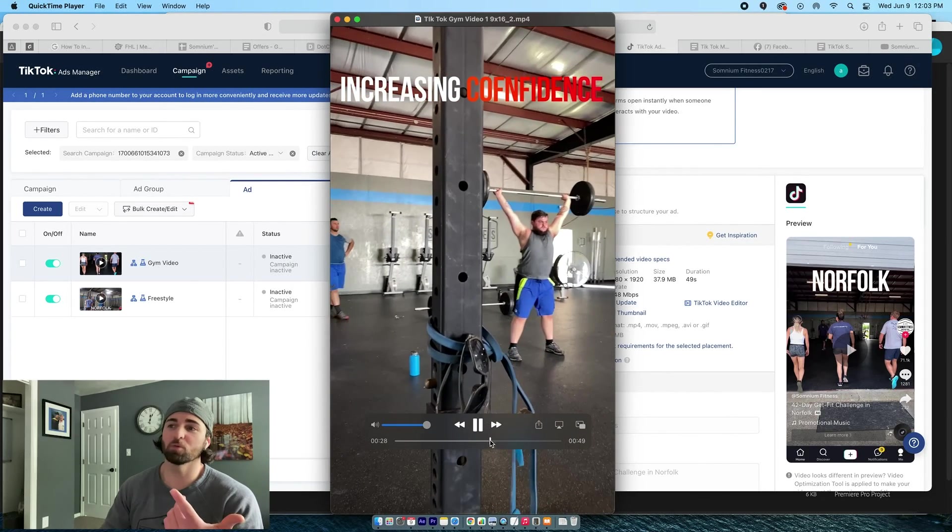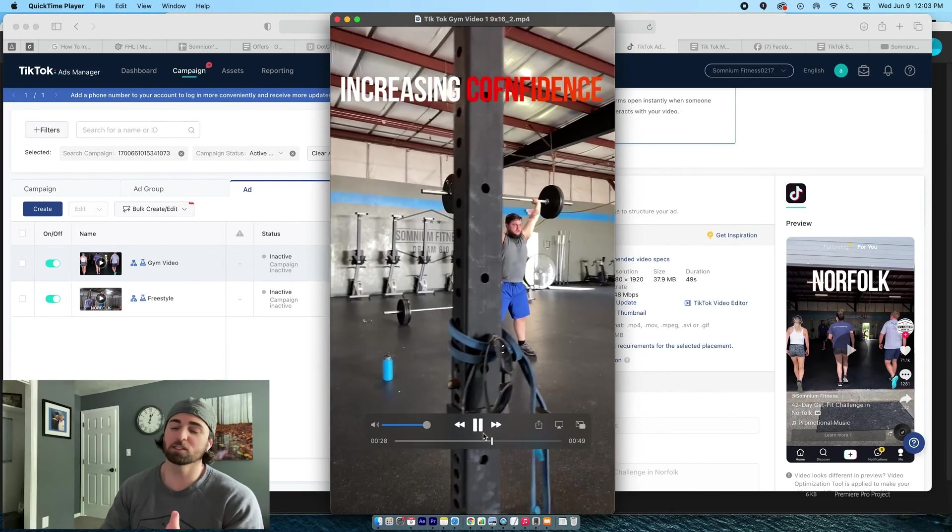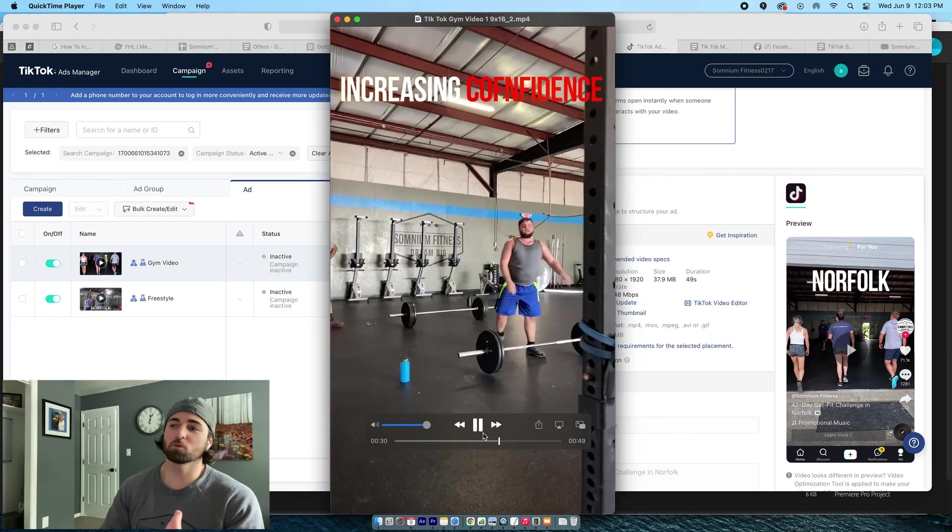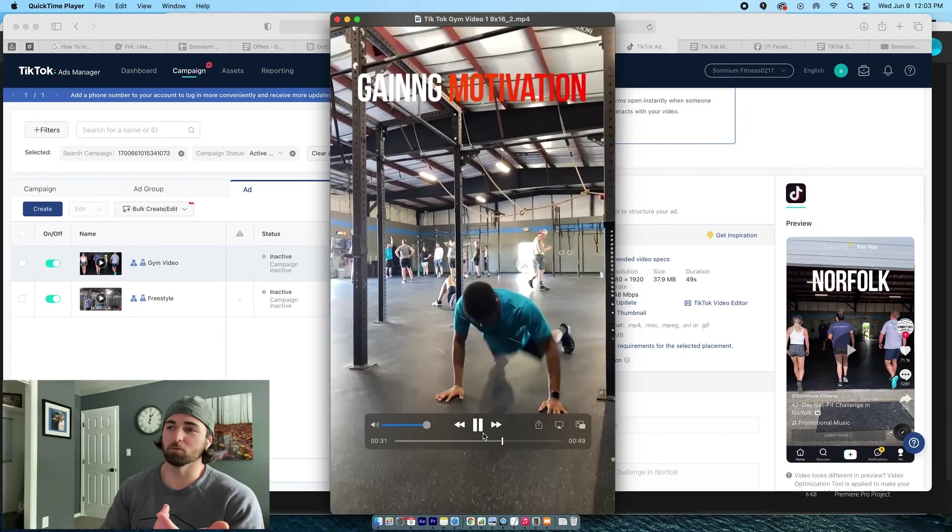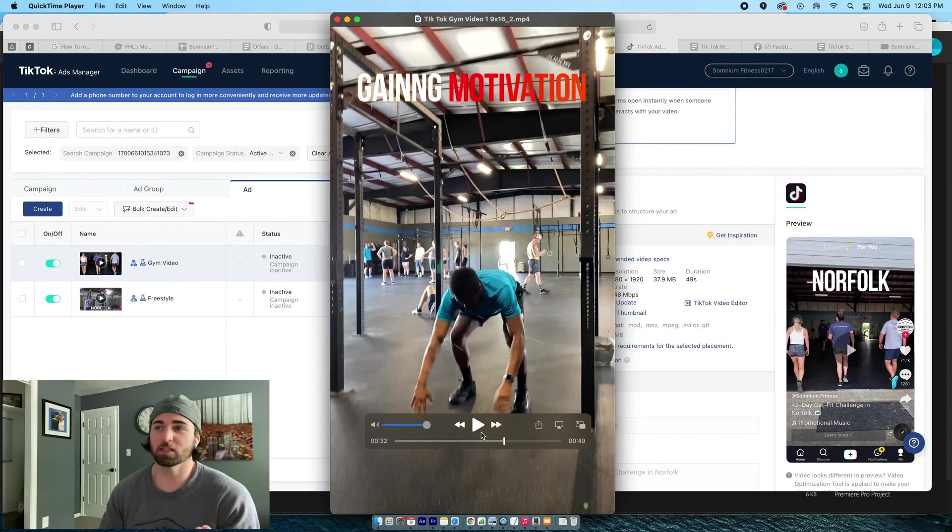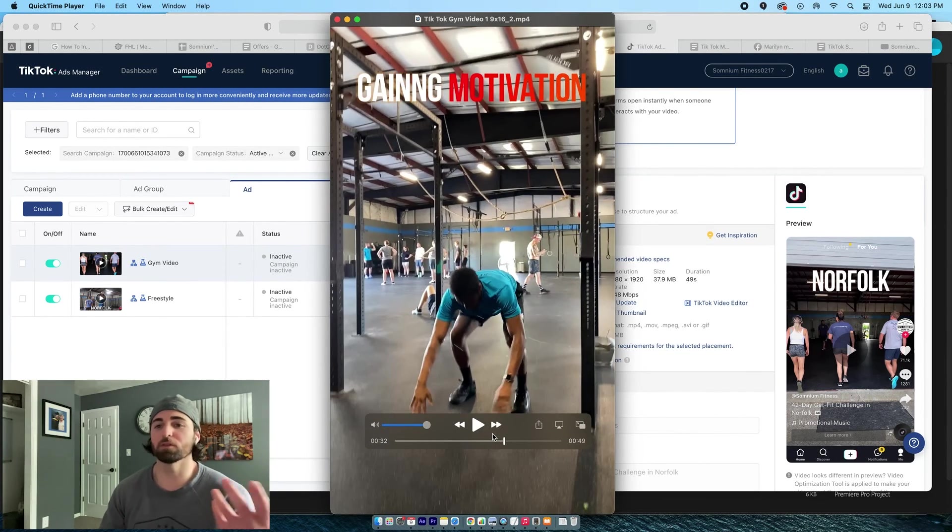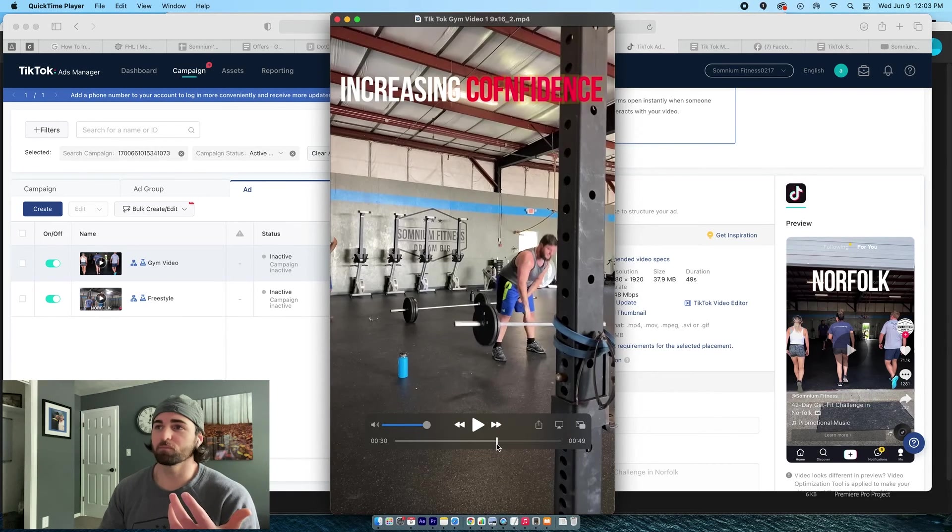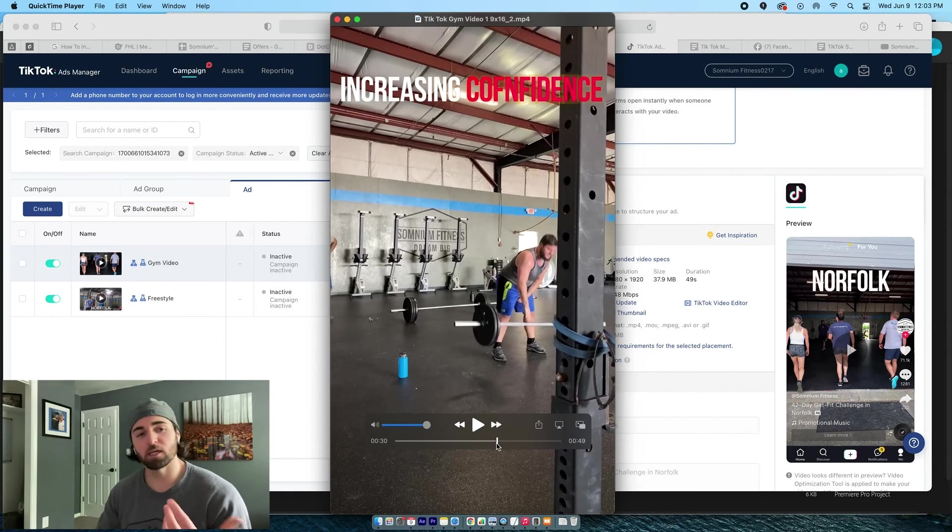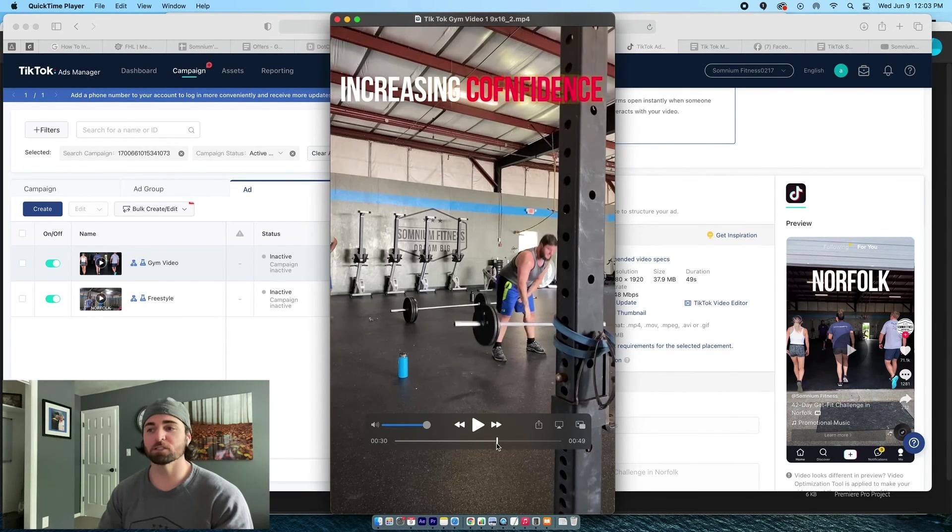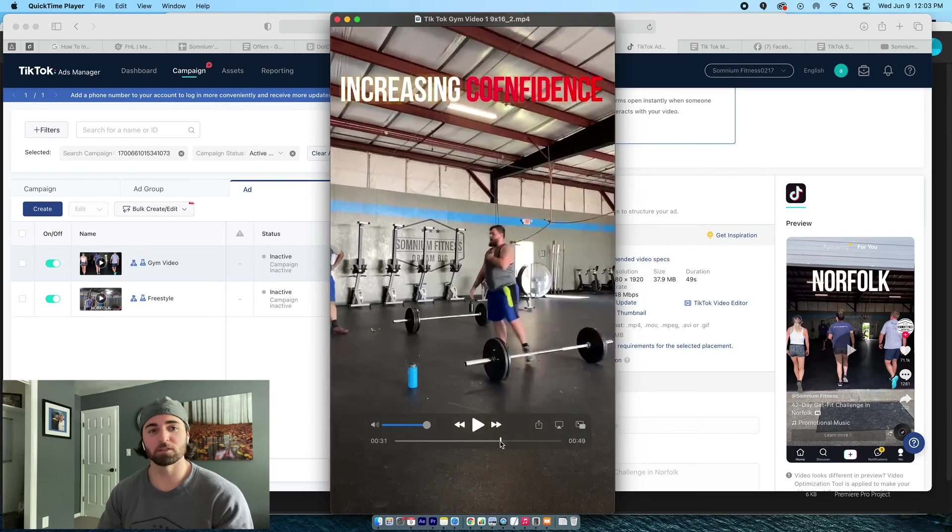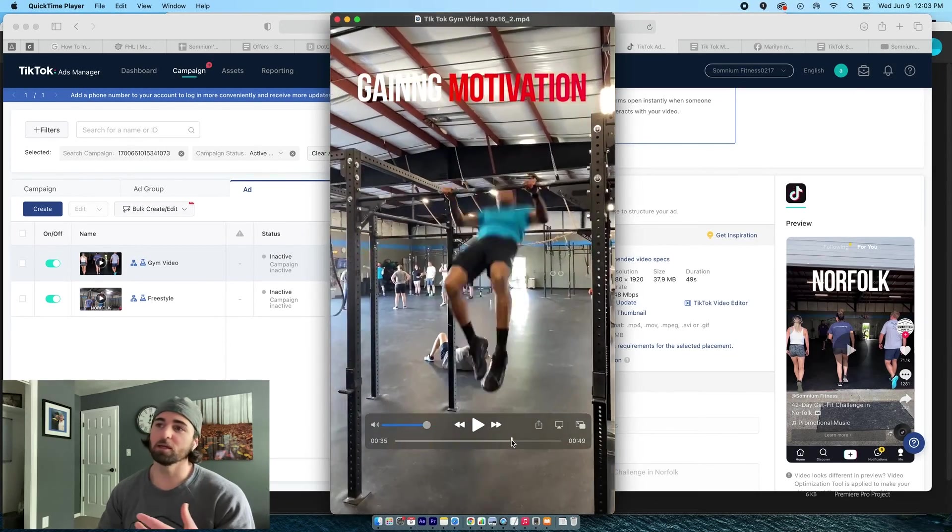So this clip was very important because now watch him at the end, drops the weight, boom, taps that chest. So that dude's pretty jacked up. And so that lines up with increasing confidence. Okay. If I'm going to say increasing confidence, you need to show someone increasing their confidence.